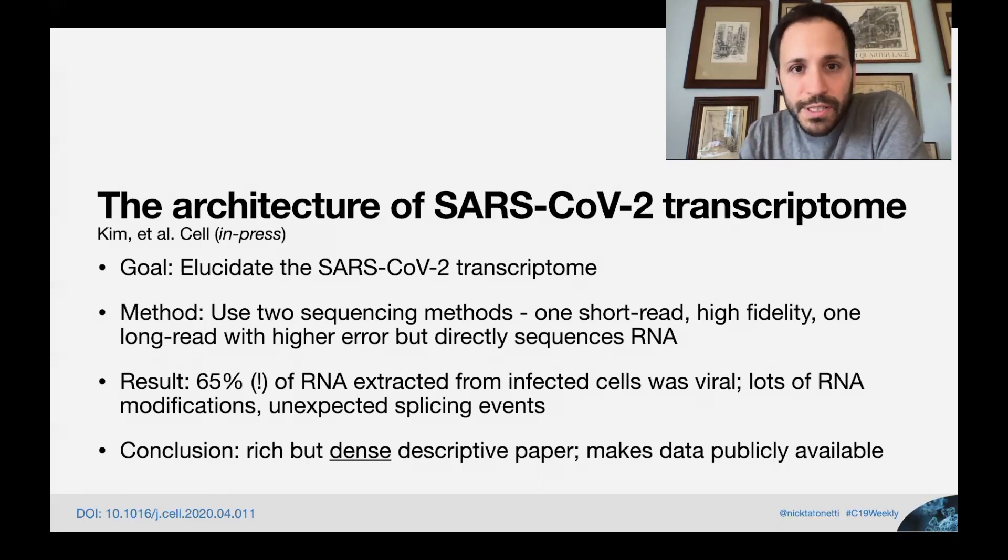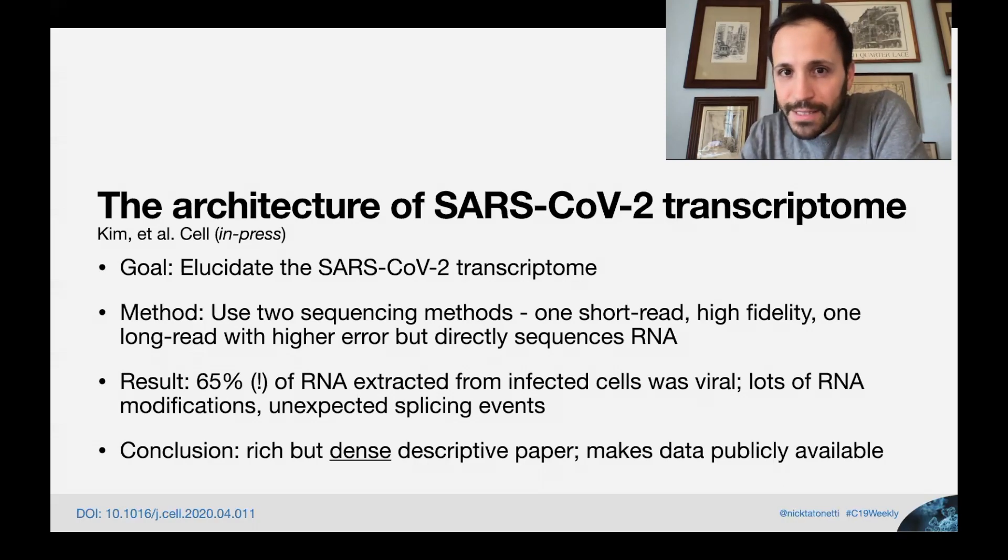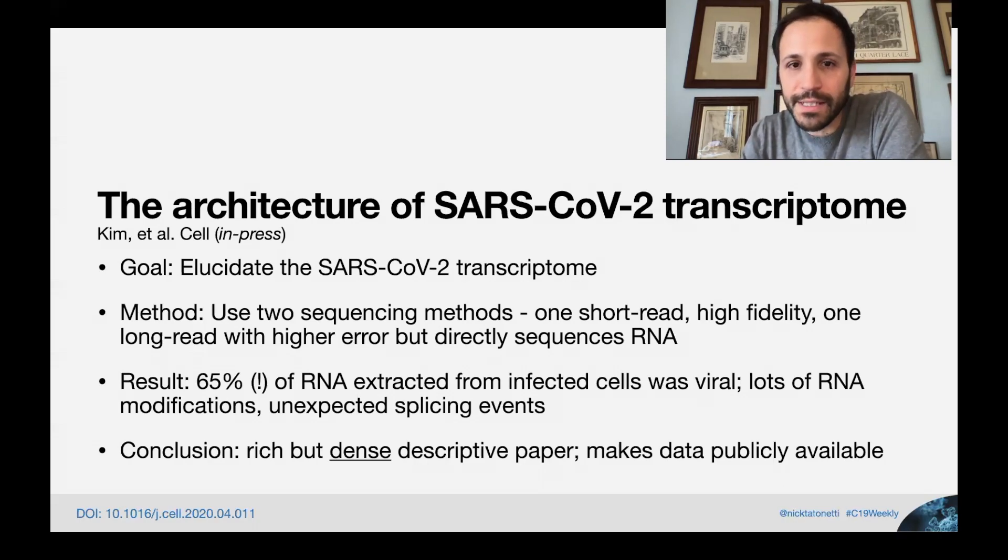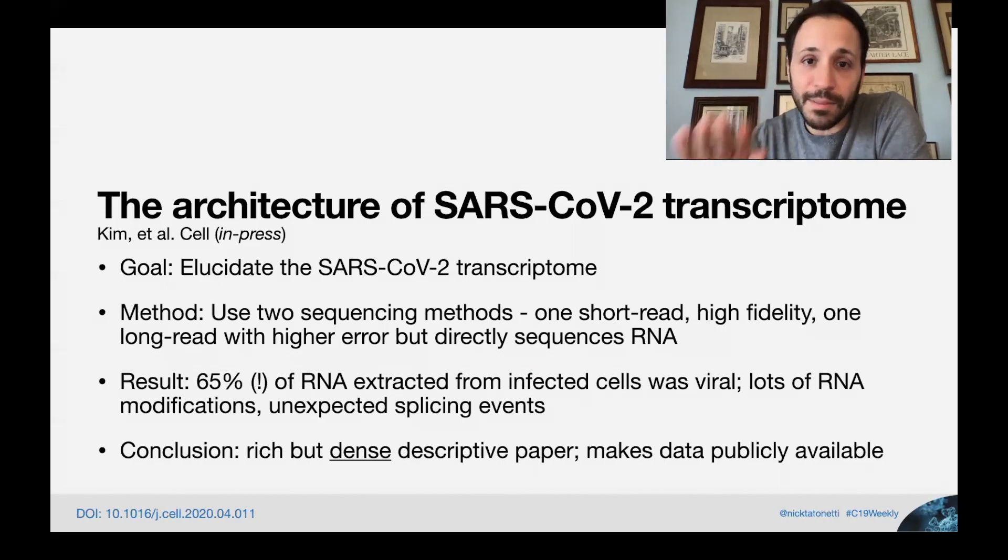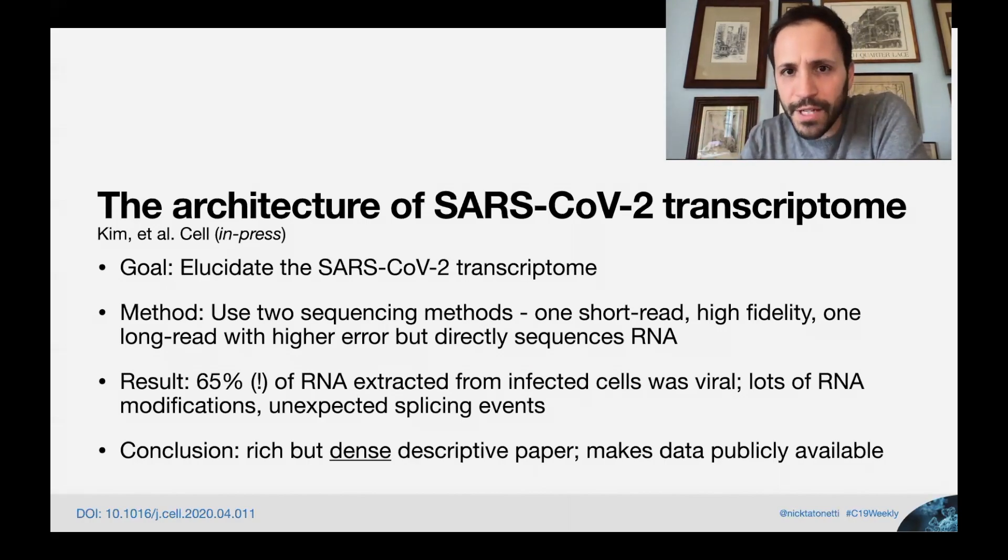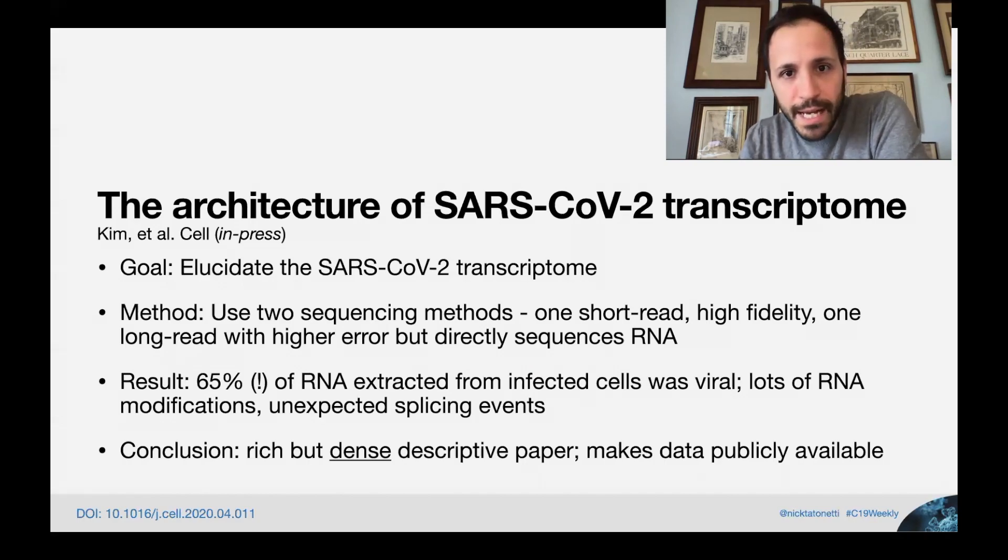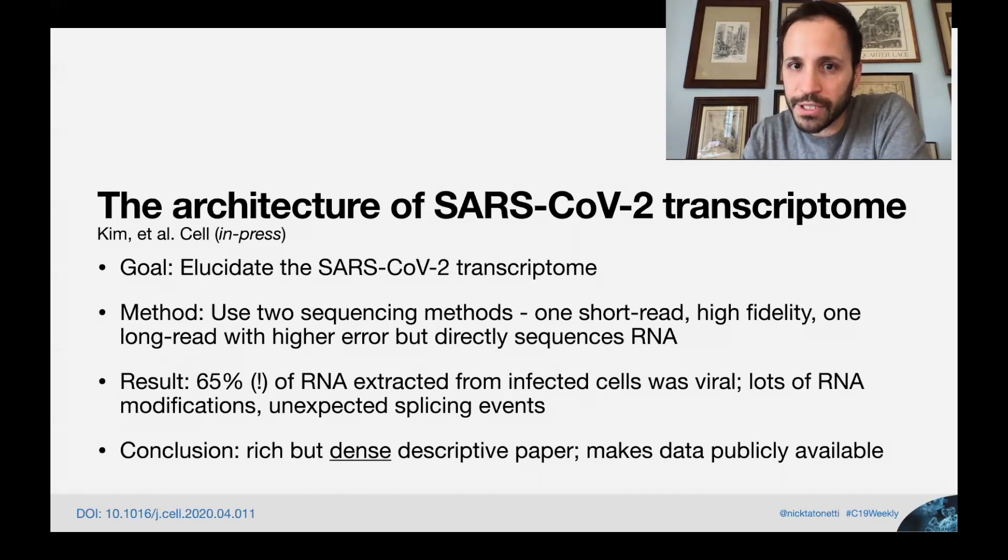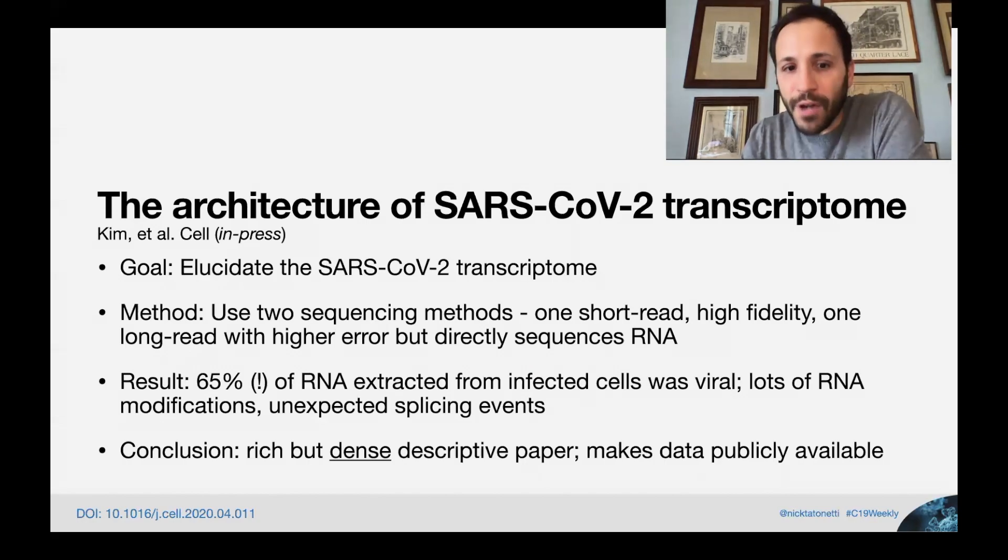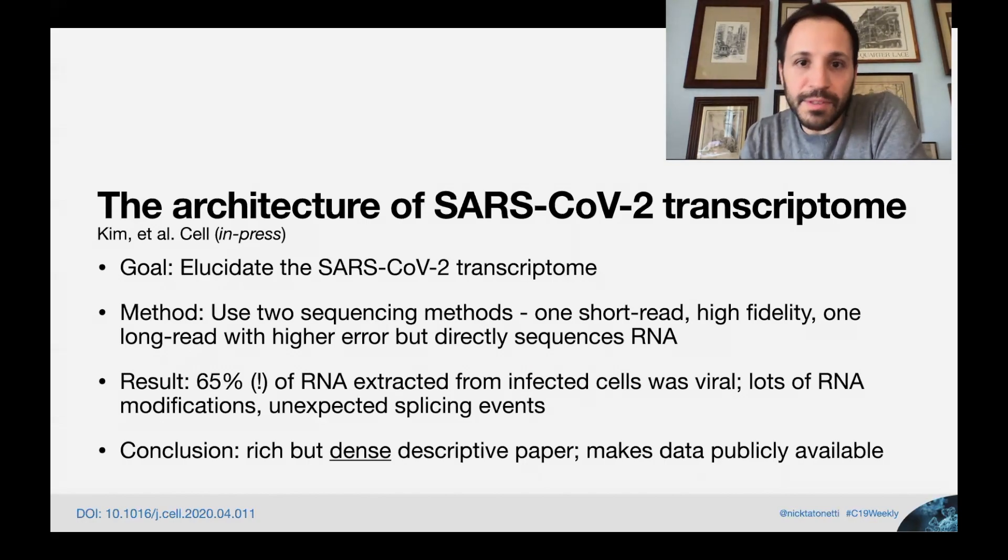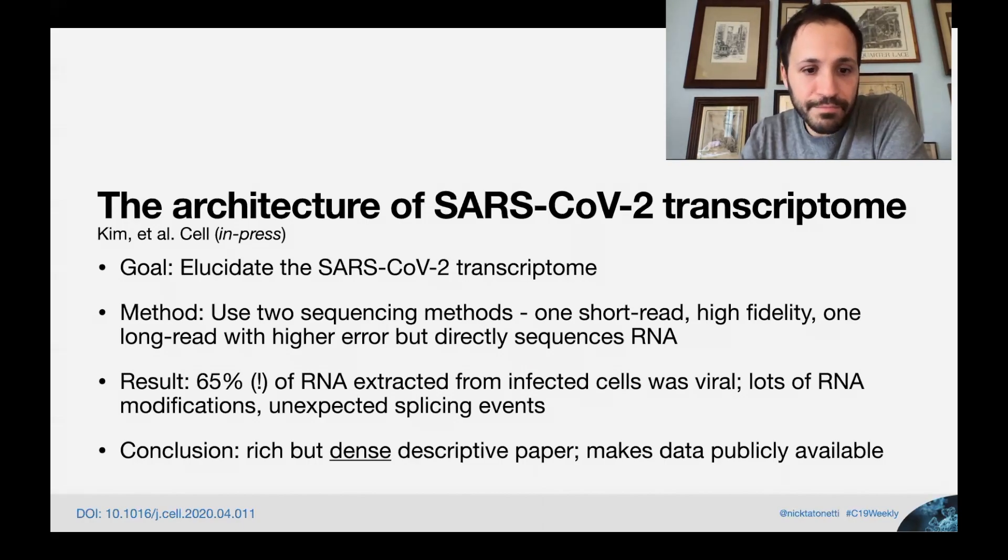One of the results they found was that 65% of infected cells, the RNA in these infected cells, was actually from the virus. So the virus is not only getting the cell to express its genome, but it's down-regulating and suppressing the human genome at the same time. There's also tons of interesting RNA modifications that they don't really know exactly what they do, but they seem like they're probably involved with regulation, gene regulation, maybe suppressing the human cell function that I was talking about. And there's lots of unexpected other types of splicing events that could have important functional components, but we really don't know what they do yet.